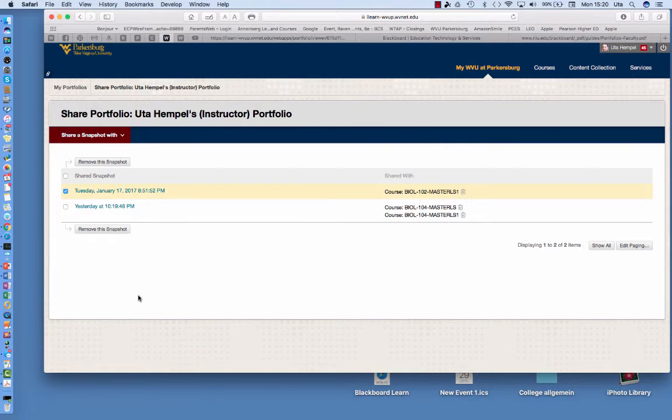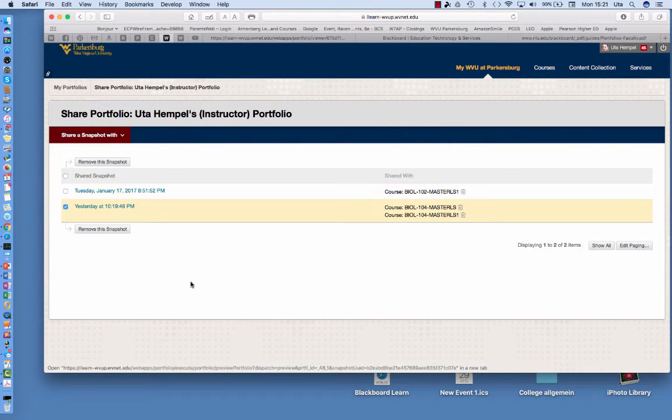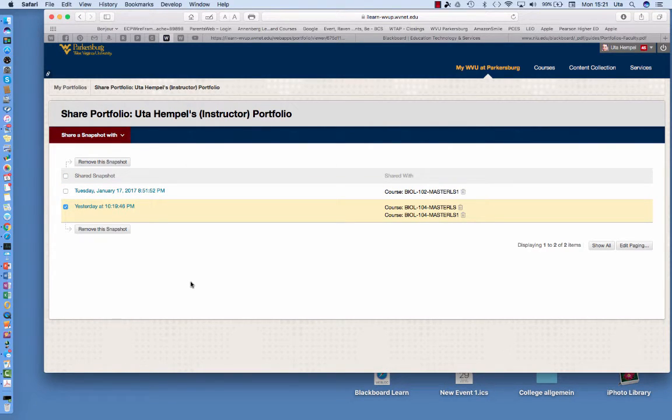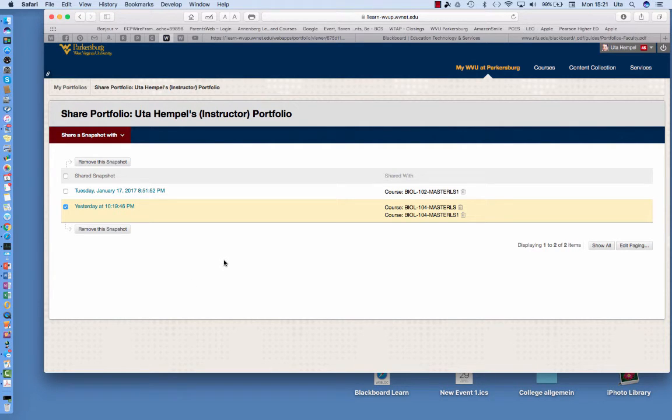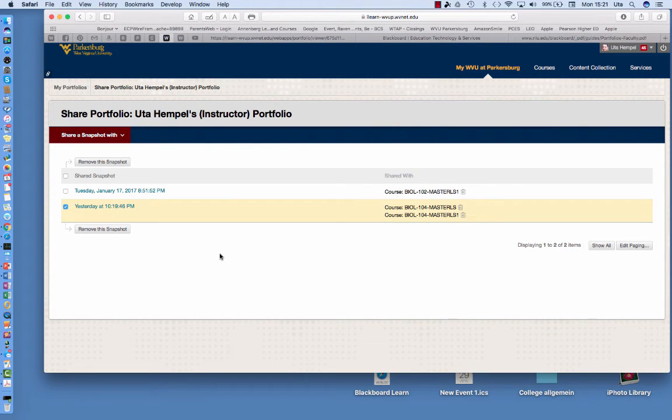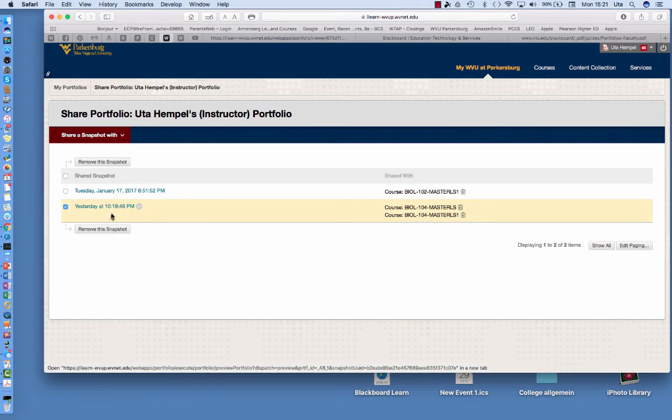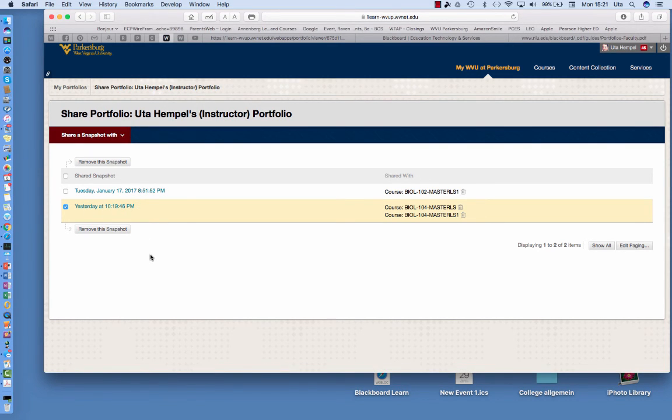So if it's a lab submission you definitely share it with your lab course and if it's a lecture submission you share it with your lecture course. So when you introduced yourself in Biology 102 you already prepared a portfolio and you can add on to this portfolio and then share the information with the lab course.